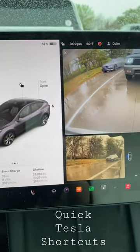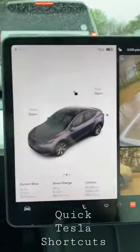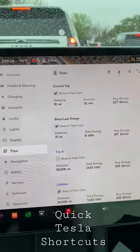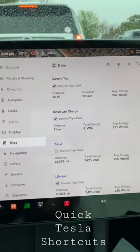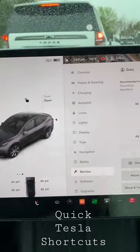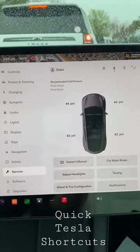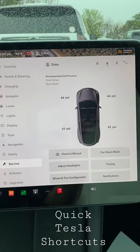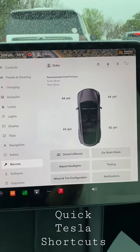Quick shortcut: if you're on a trips card and you want to get the full screen trips, just tap on the card and you get it full screen. And if you do the same with tire pressures, you get the full service menu. Very handy — I use this quite a bit when I'm road tripping.